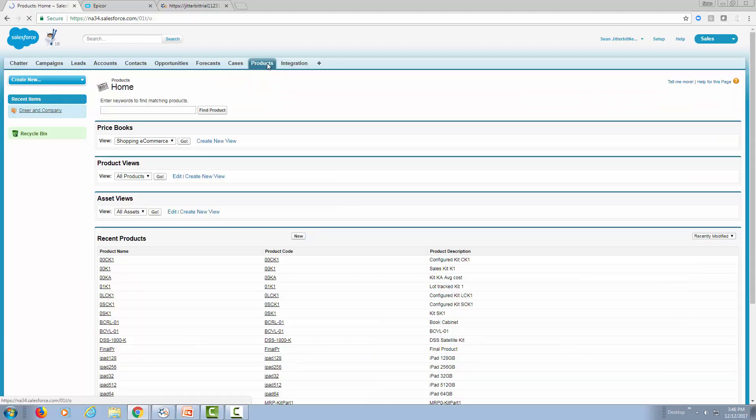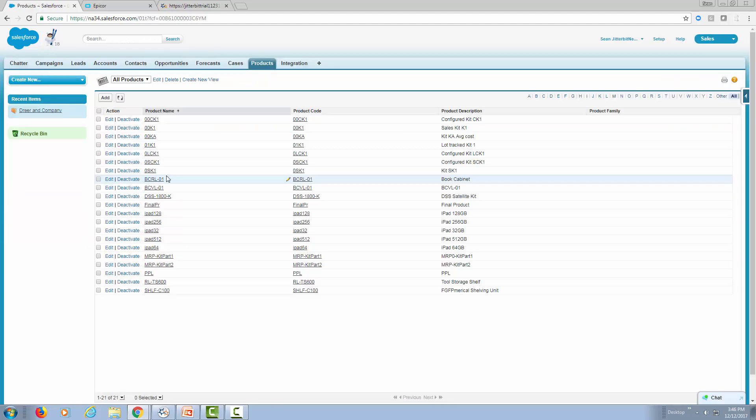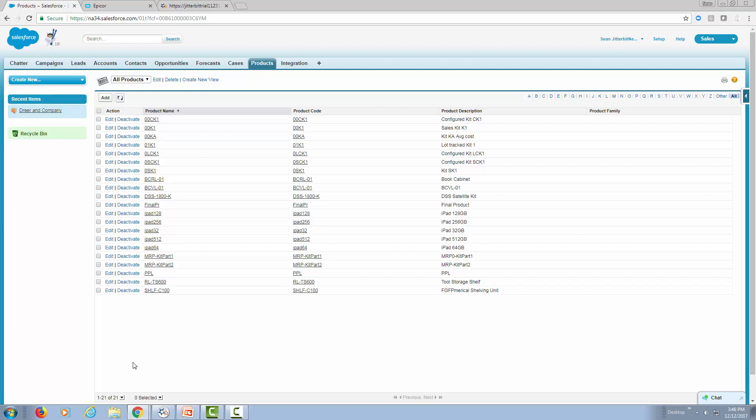Let's look at our products. Notice that 21 products were added. So now both Epicor and Salesforce have the same set of accounts and have the same products available.